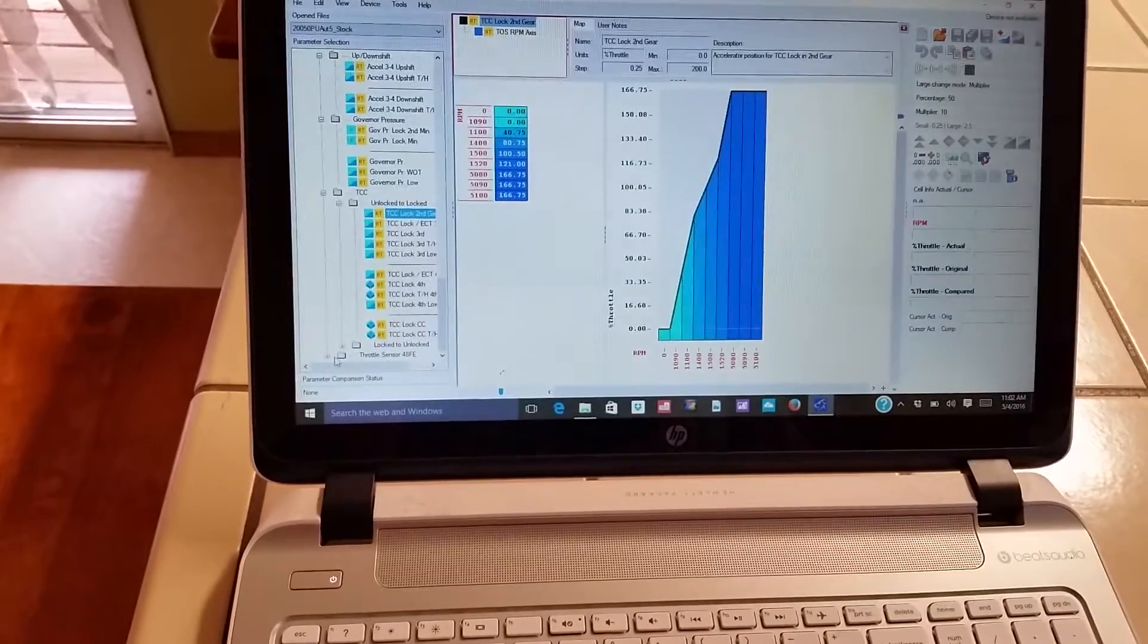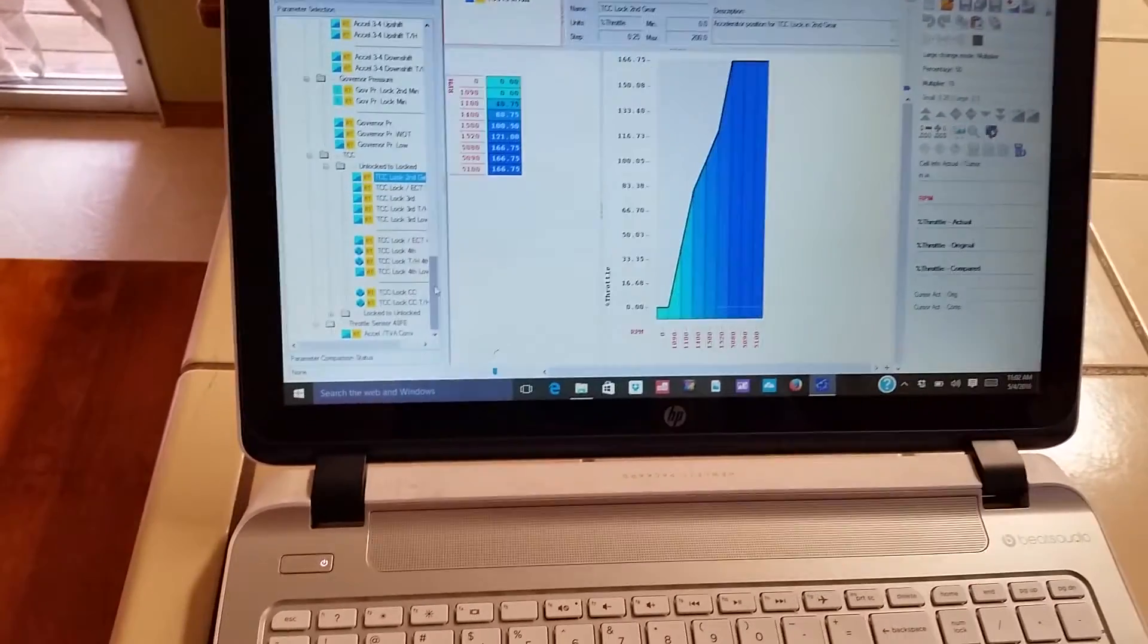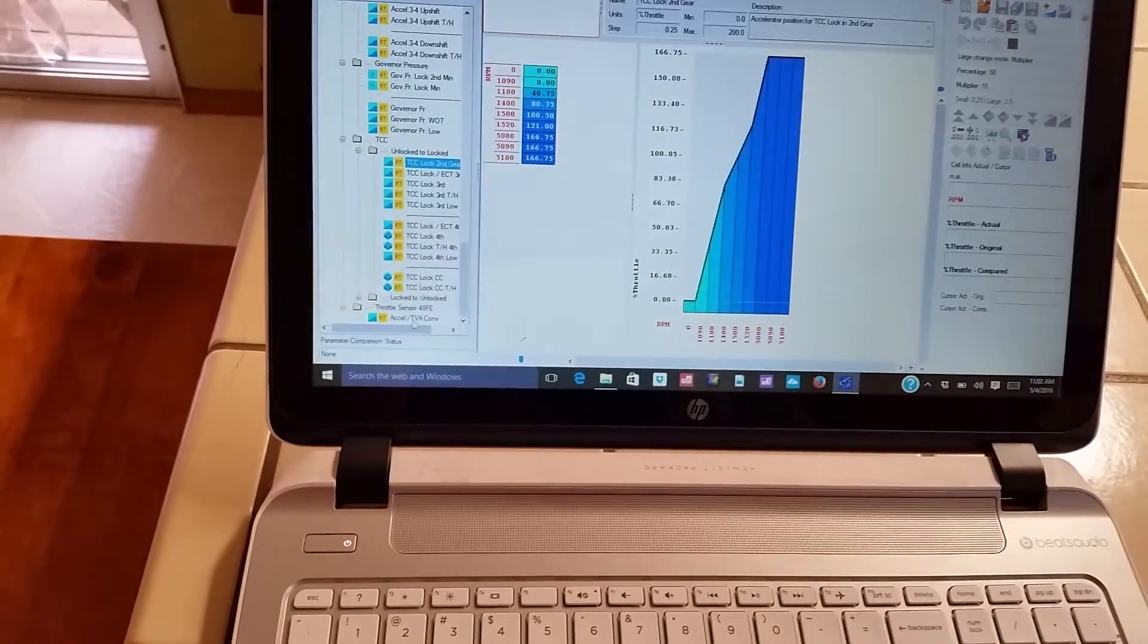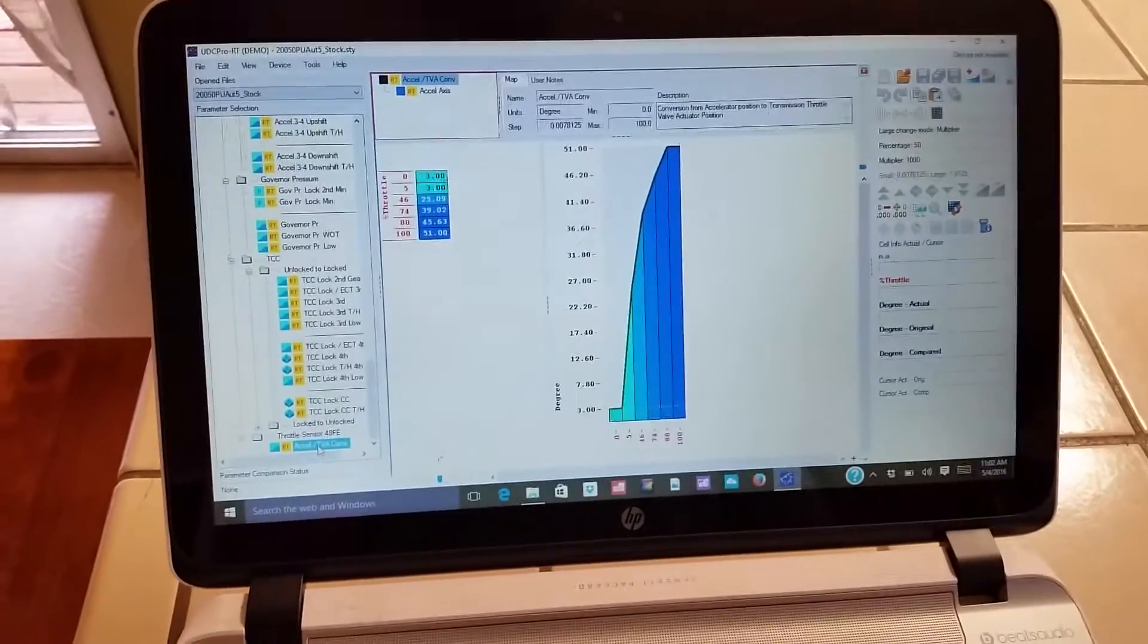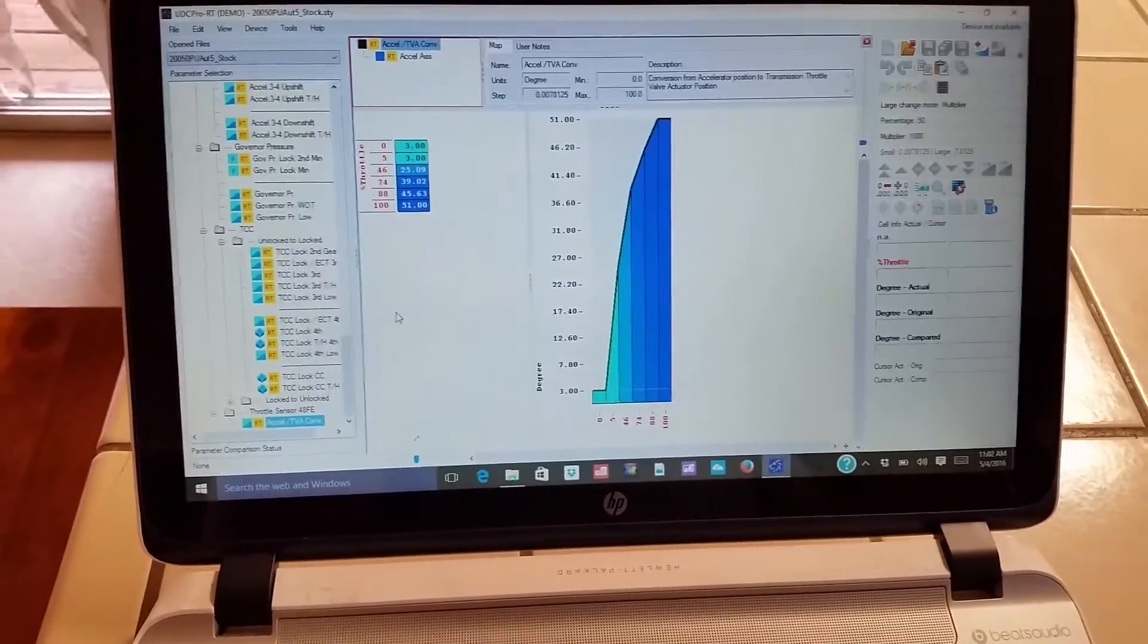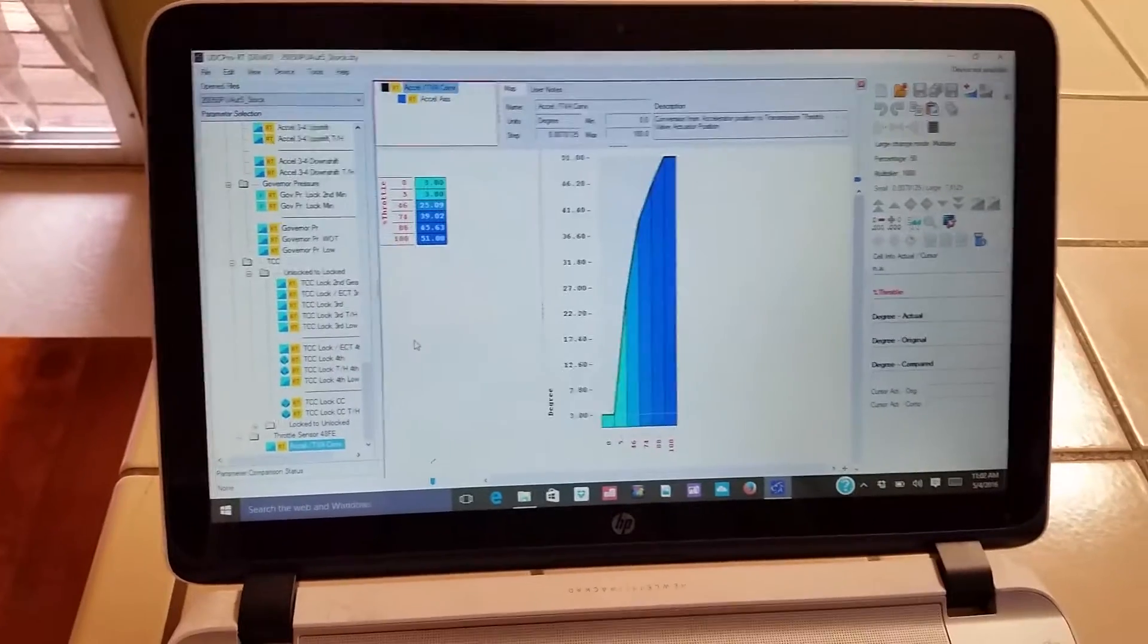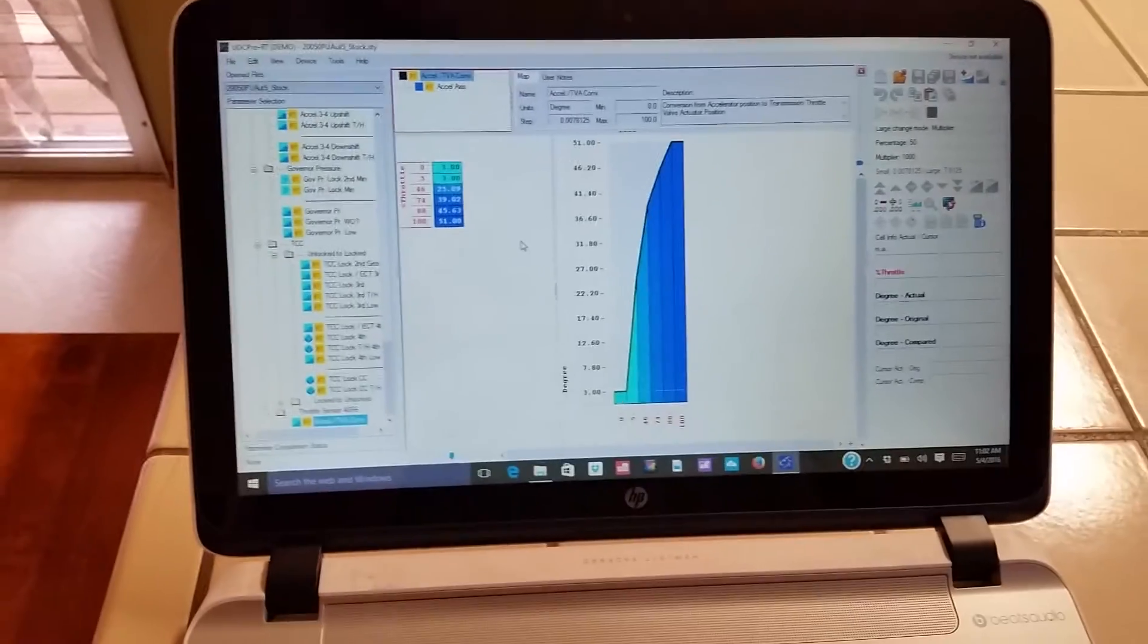And then throttle sensor, so I'm guessing this is the, we call it the throttle motor down there that takes the place of the cable. Throttle valve actuator, yeah. Interesting. So that's just changing this table on an 05 would be the same thing I guess as getting under the hood on an earlier model and tightening up or loosening the throttle valve cable.